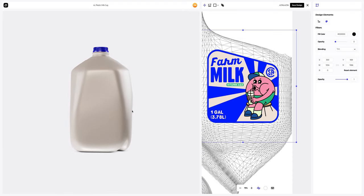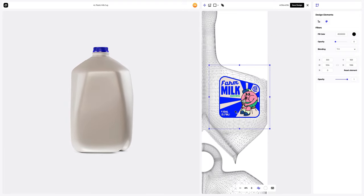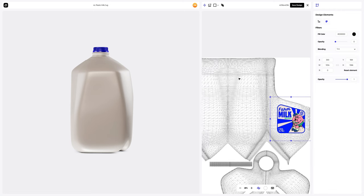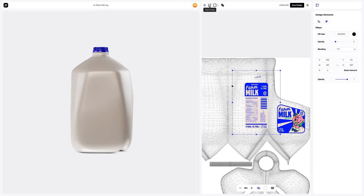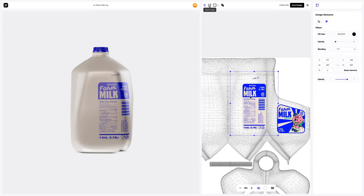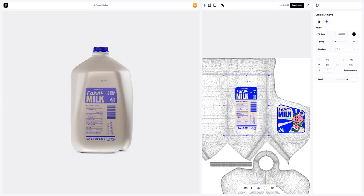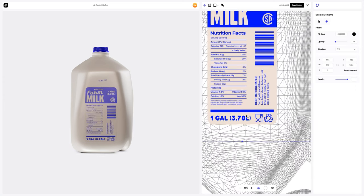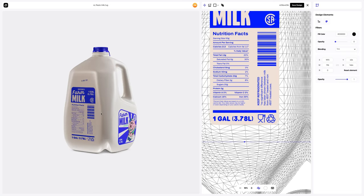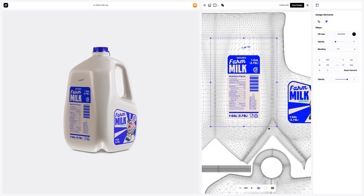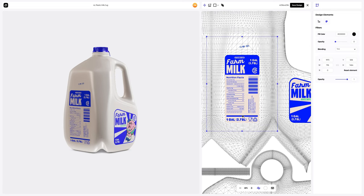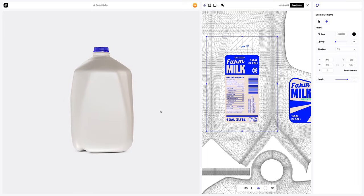Now let's add another design element to the other side of the jug. Click on the Add Image button. Let's find the right place for this design element. Like this. Next, we will add one more design element.